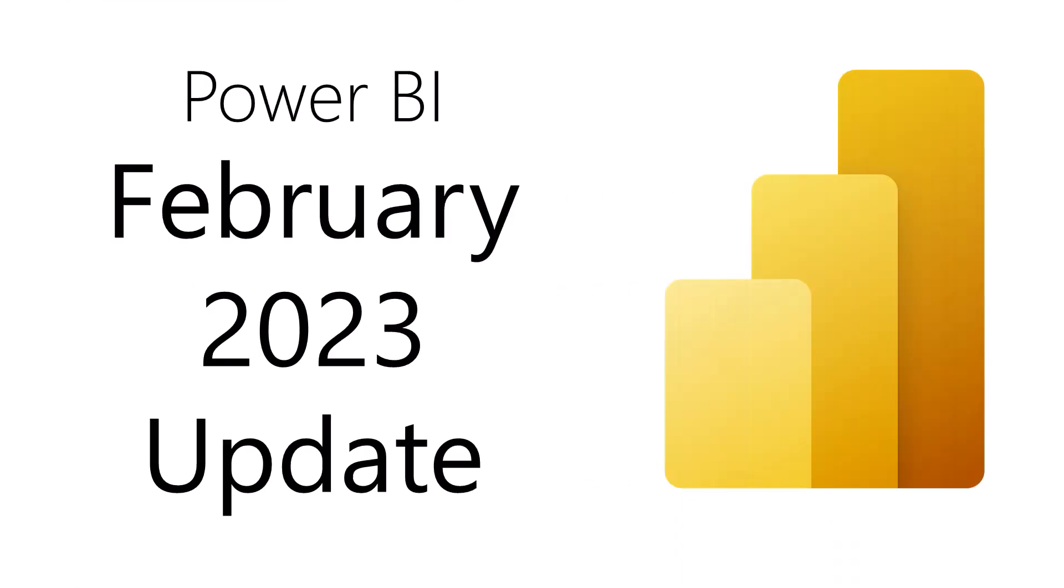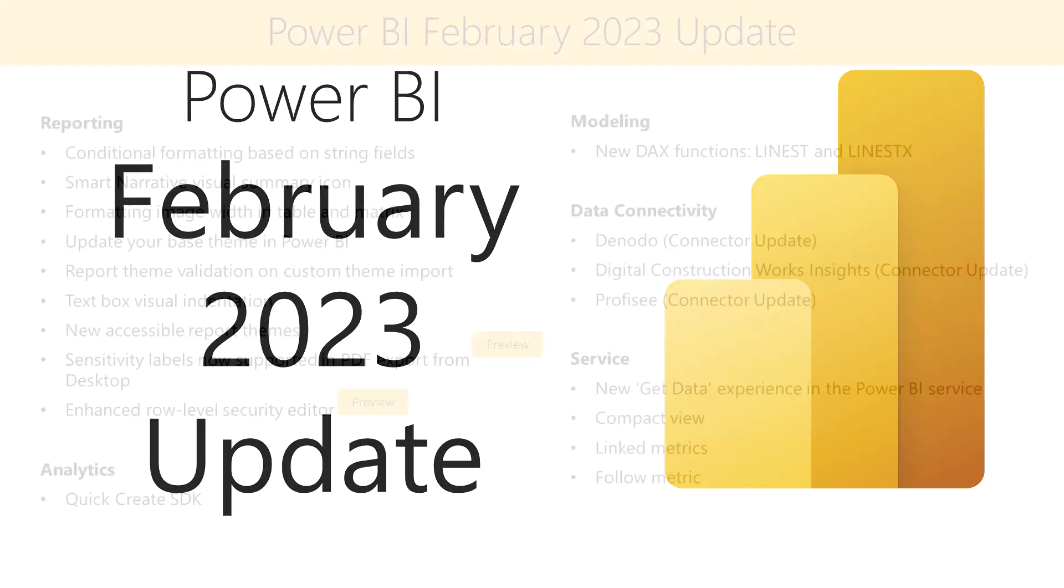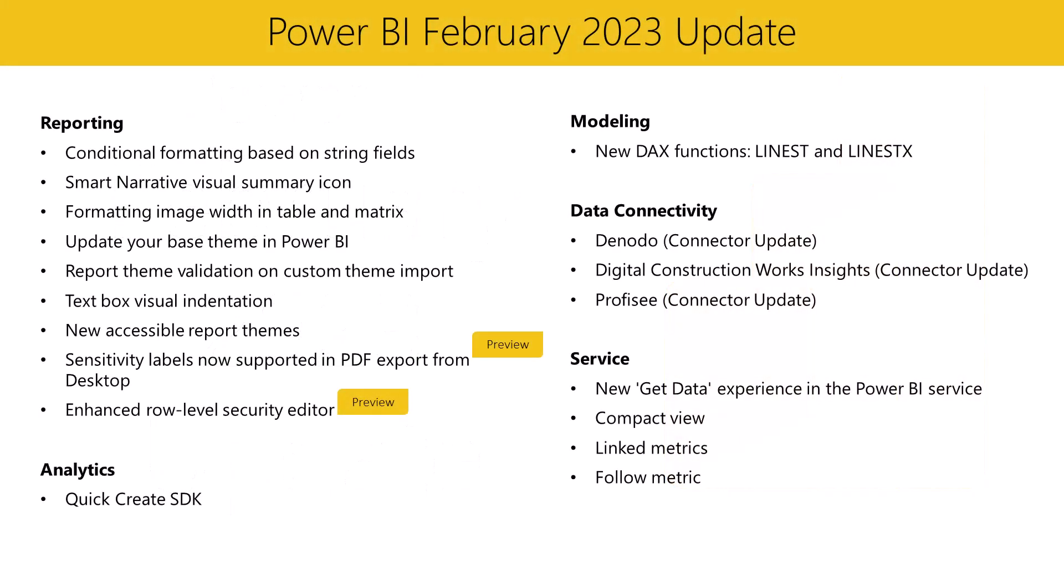Hello, Power BI community. Welcome to the Power BI February 2023 update. We've got a lot of exciting features for you this month, but we're going to highlight three of them.